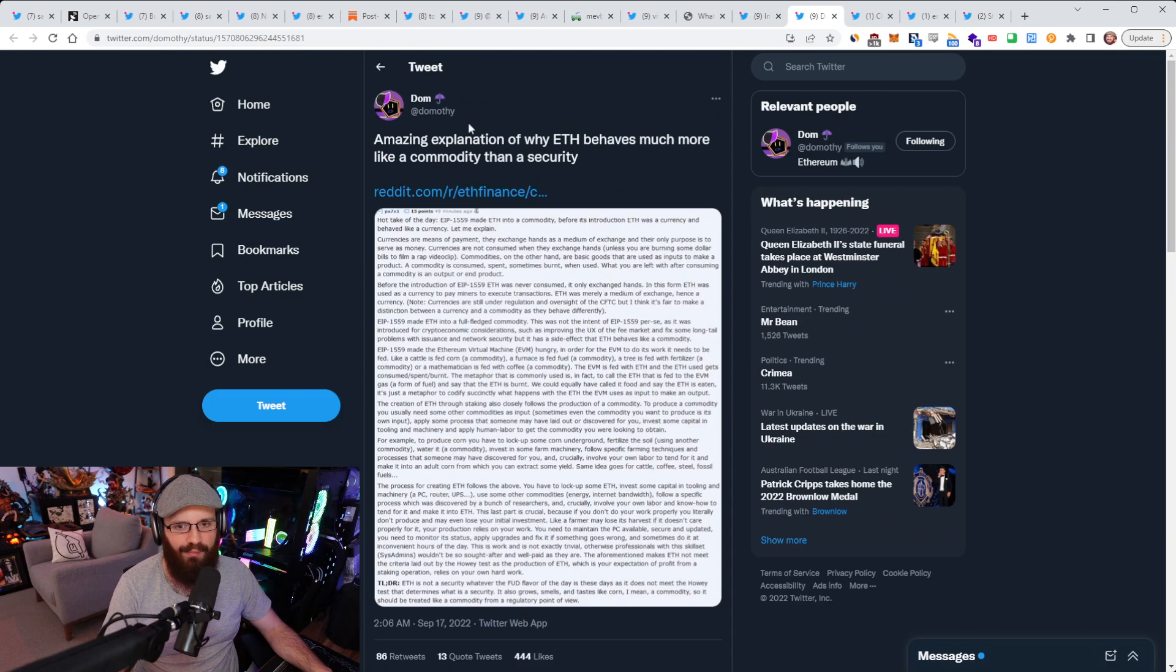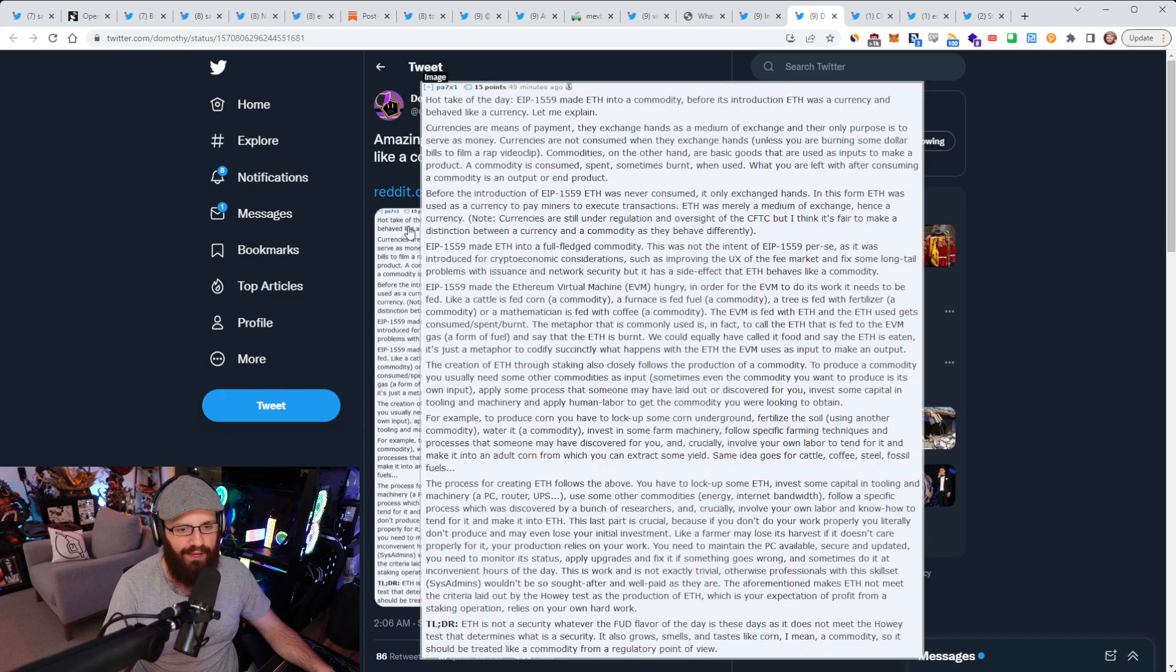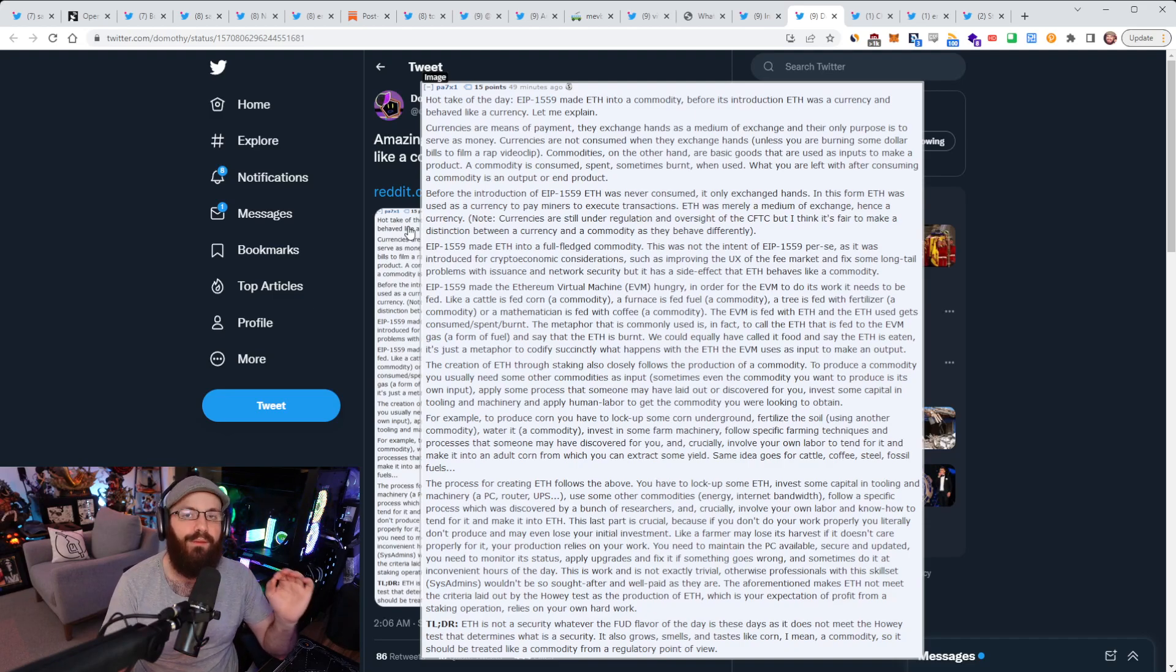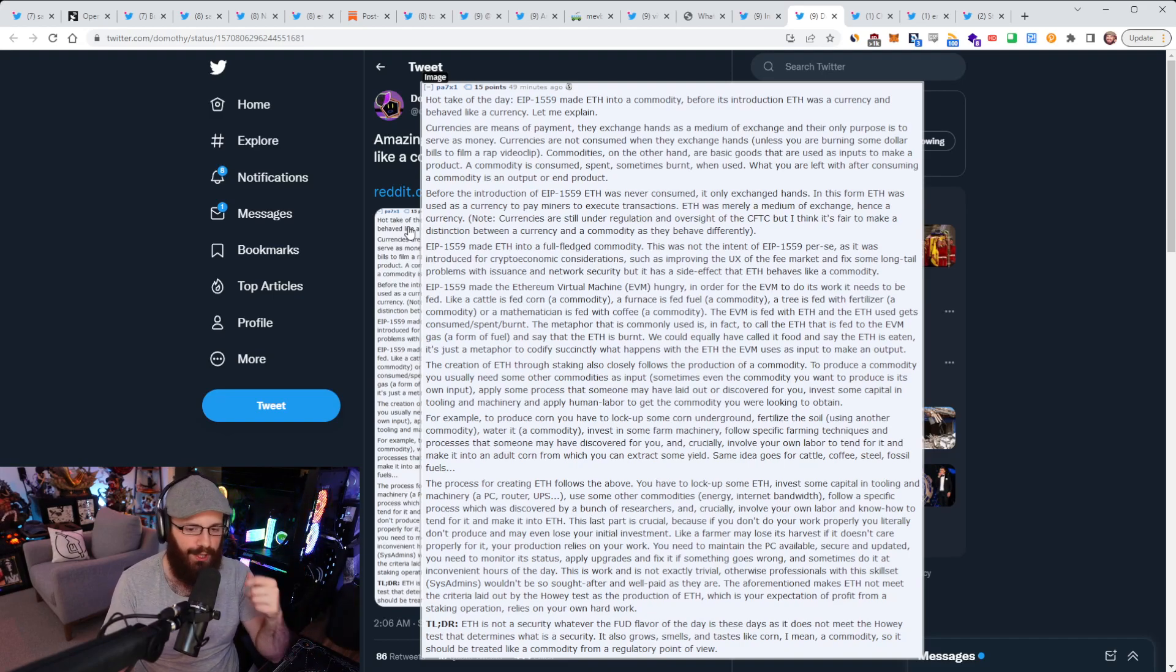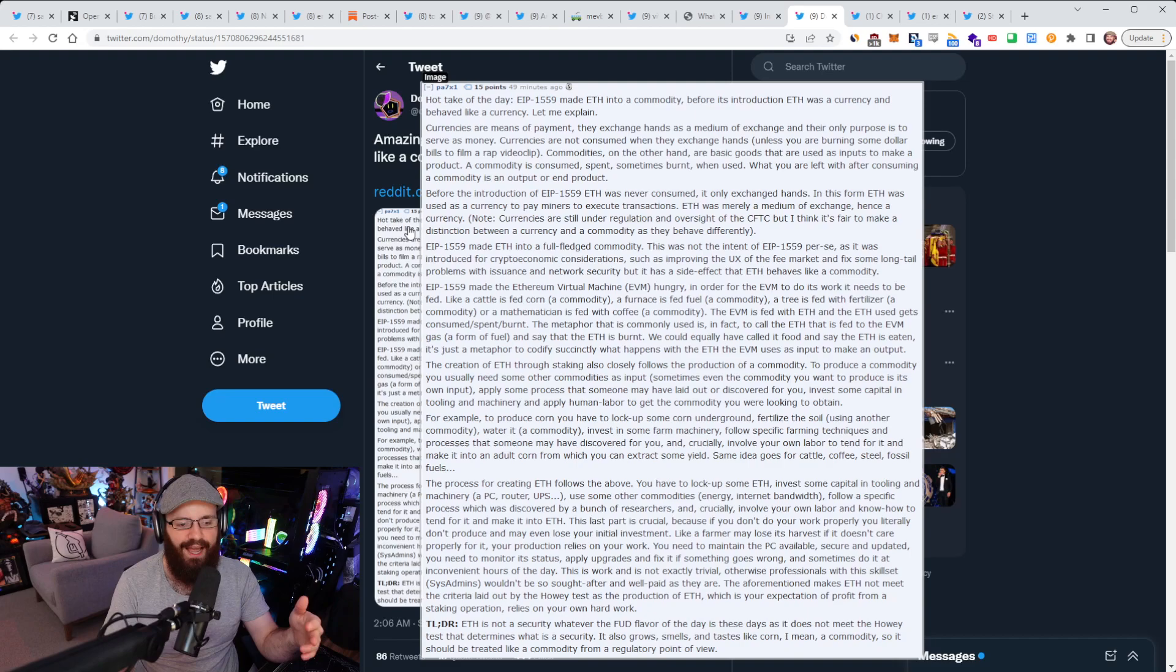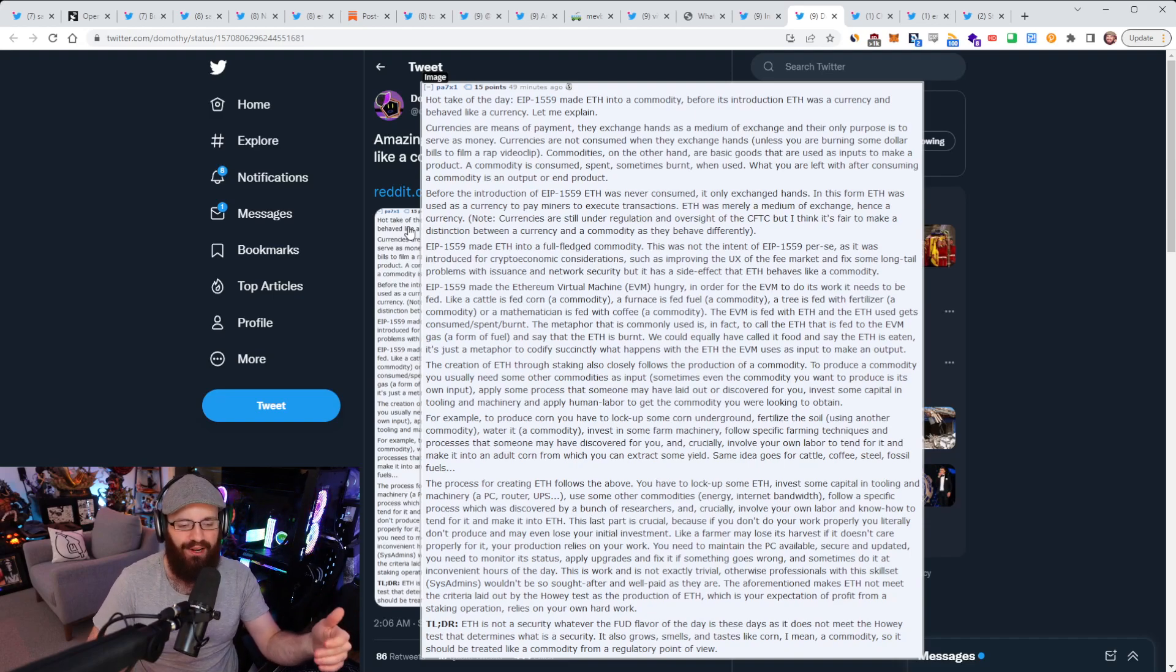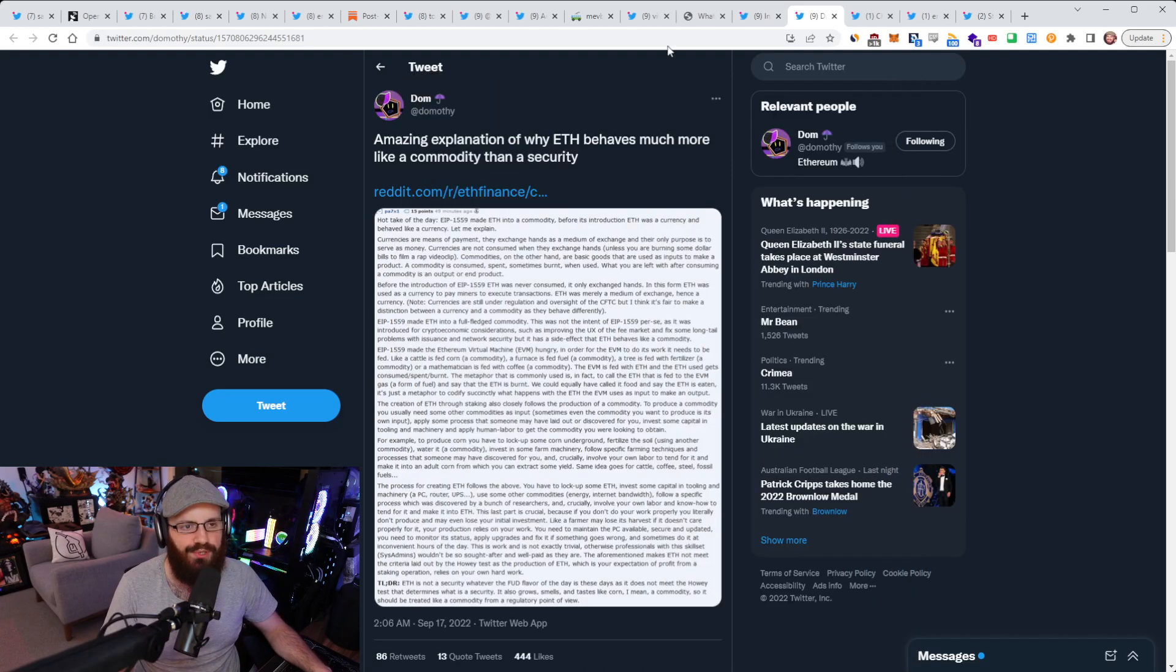All right, so I'm not going to read this out, but Domothy here shared a comment from ETH Finance talking about why ETH behaves much more like a commodity than a security. There are so many people out there trying to say that ETH is a security, and it really doesn't make any sense. And this post on Reddit does an extremely good job of describing why it doesn't look like a security and why it looks like a commodity. So go read this. I just wanted to highlight it for you guys. I'll link it in the YouTube description. But the TLDR on this post is that ETH is not a security, whatever the FUD flavor of the day is these days, as it does not meet the Howey test that determines what is a security. It also grows, smells, and tastes like corn, I mean a commodity. So it should be treated like a commodity from a regulatory point of view. Now you'll know what that TLDR means if you read the whole post. It's not too long, but I'll link it in the YouTube description for you to do so.